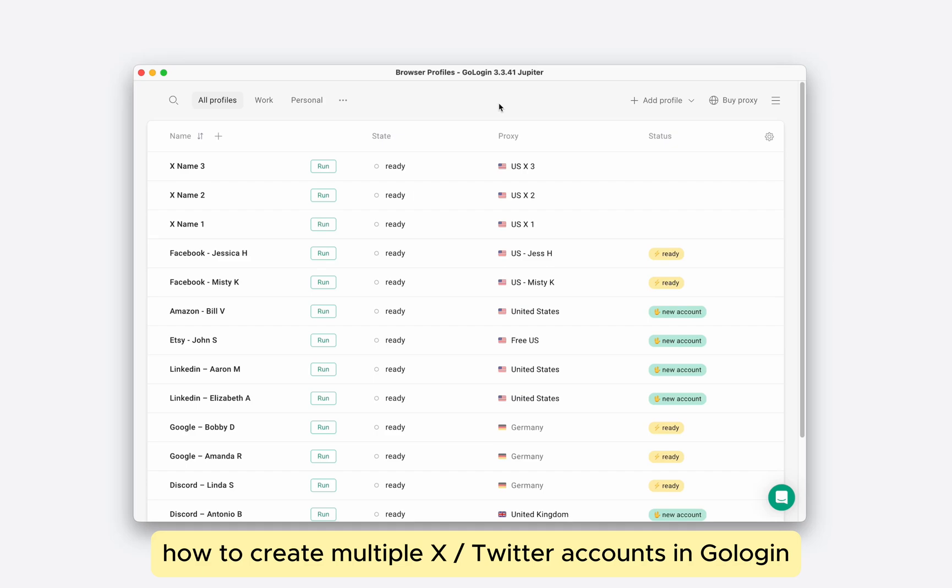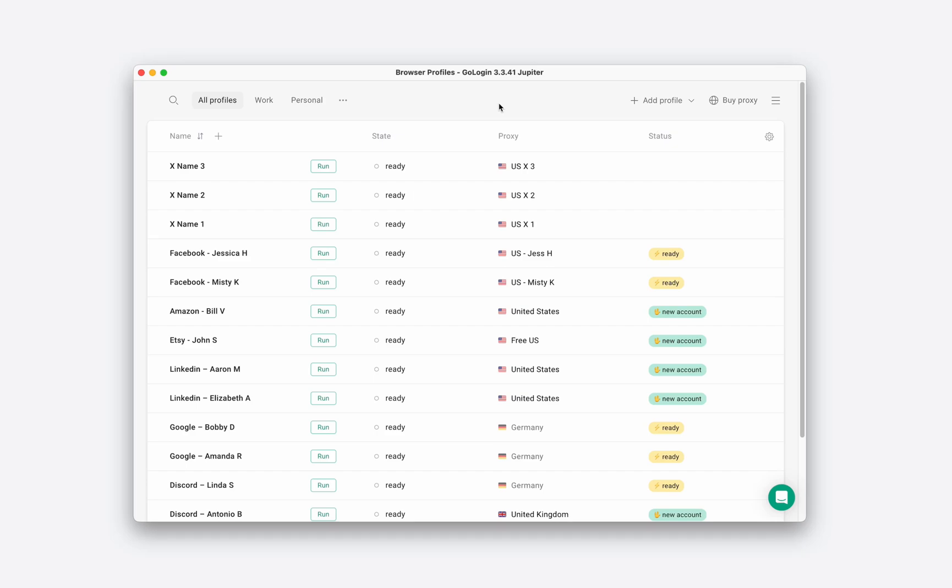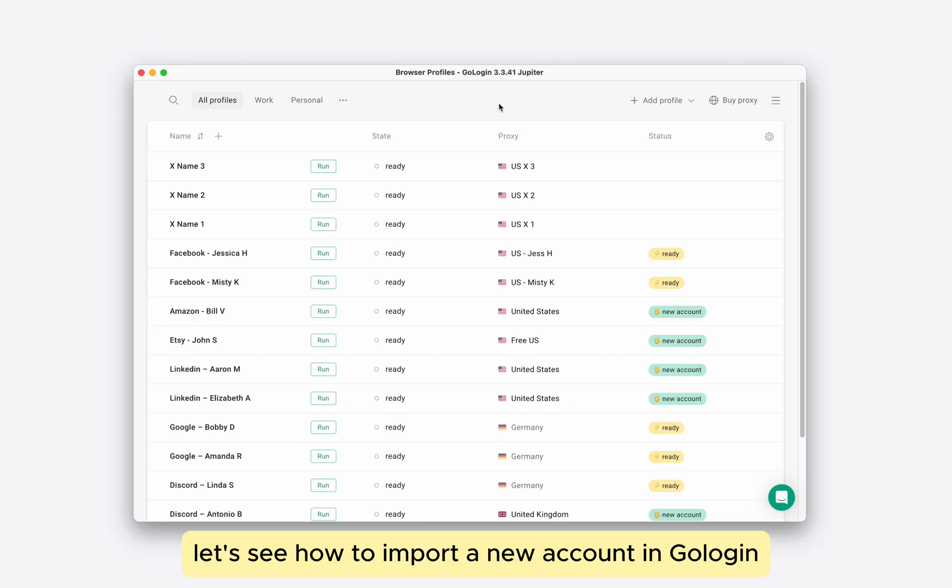How to create multiple ex-Twitter accounts in GoLogin. Let's see how to import a new account in GoLogin and also manage multiple accounts at the same time.